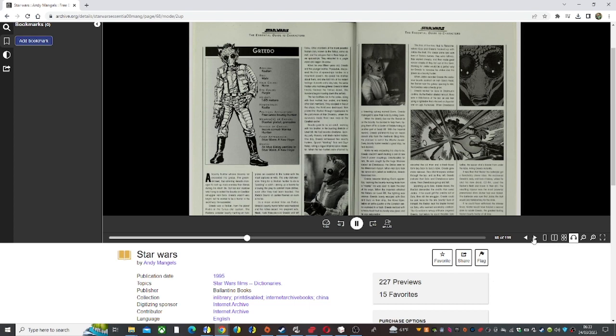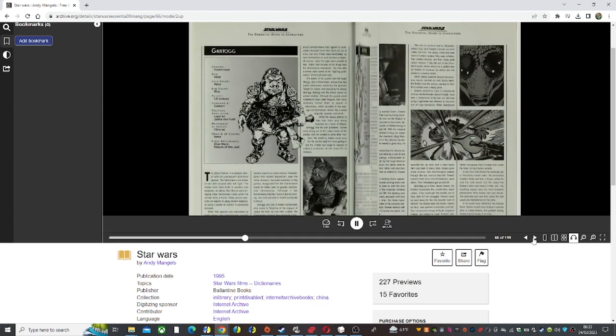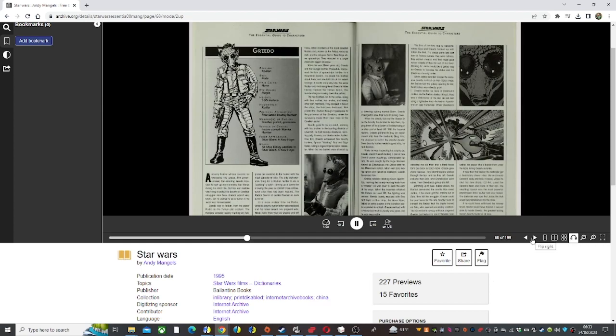Nok piloted the Radiant through hyperspace to the port moon of Nar Shaddaa, where the survivors made their new lives in the Corellian sector.